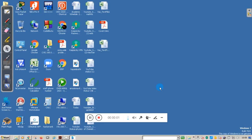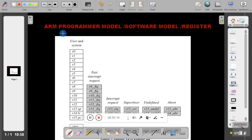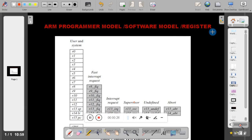Hello students, welcome to this video session. This is Wasan Naik from Kenra Engineering College. In this video you will be learning about the register model of ARM, also called the programmer model or software model. Sometimes in exams they will just ask you to explain the registers of ARM.